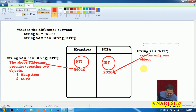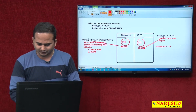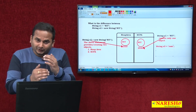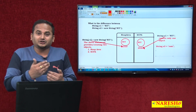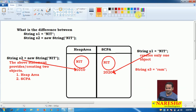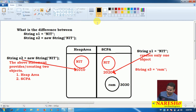For example, if I write String s3 equal to RAM, what happens? Before creating or providing memory for RAM in the string constant pool, JVM checks whether the RAM content is available or not. There is no content like RAM, so JVM blindly provides new memory for RAM content. In that memory, RAM will be stored and the memory identification number is 3030, which will be pointed to by S3.